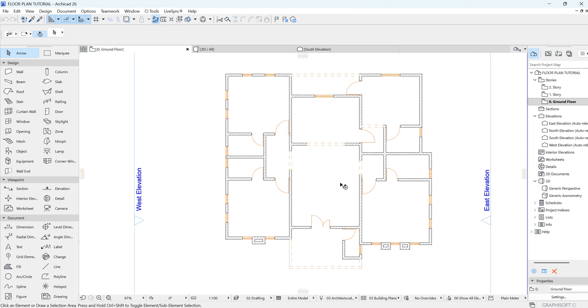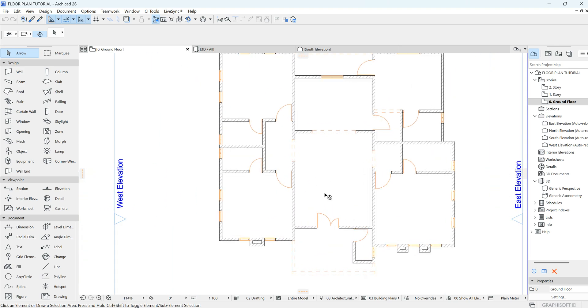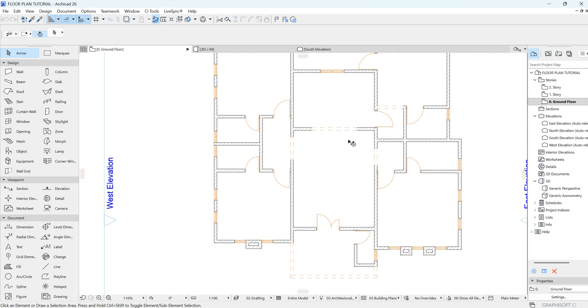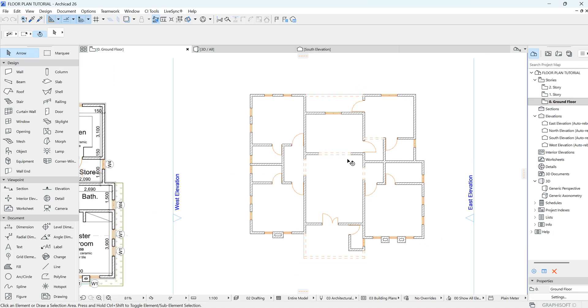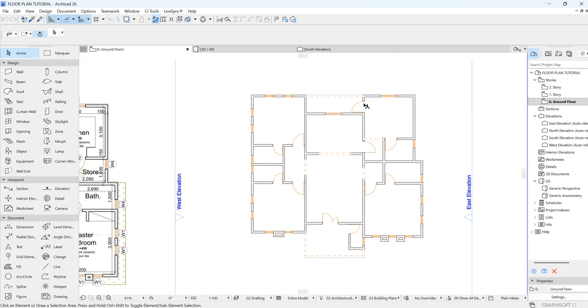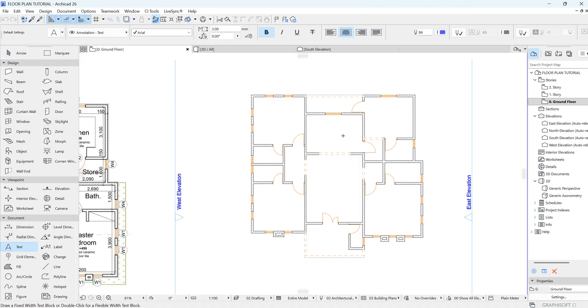Welcome to part two of our floor plan. We've successfully created our soft floor plan and placed our doors and windows. Now let's work on putting our annotations.